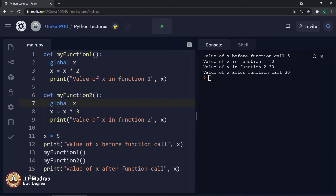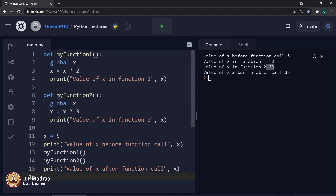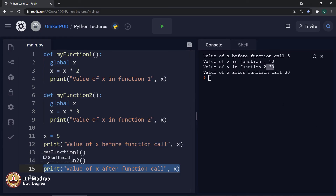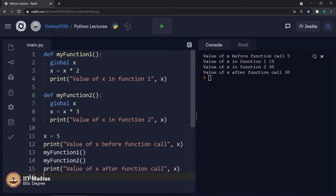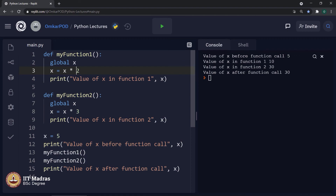Now we are getting the output as we predicted initially: 5, then because of x into 2 we got 10, then this same 10 is multiplied by 3, hence we got 30, and we print that 30 in line number 15. Whenever we say global x, the computer realizes there is one variable named x in the global code. It finds its value which is 5, and then in that function it always refers to that global variable x, so x into 2 is 5 into 2 which results in 10.